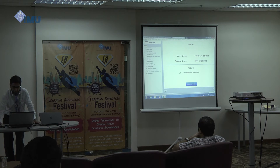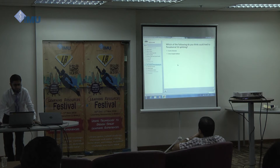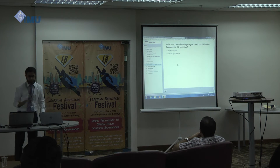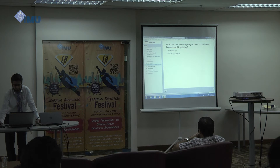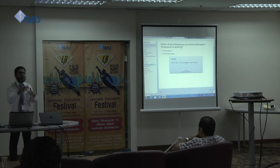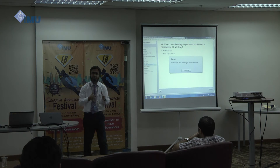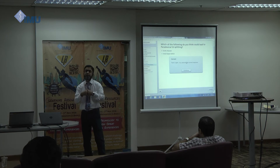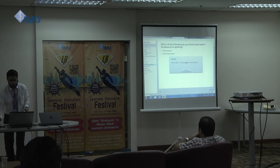There is also a simple multiple-choice question: 'Which of the following could lead to paradoxical S2 splitting?' Students choose the answer and get immediate feedback. You can add a description to your answers, including images and videos. So basically I'm just showing you the very basic features of using Articulate Engage in developing online content.